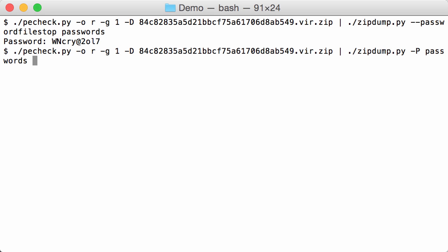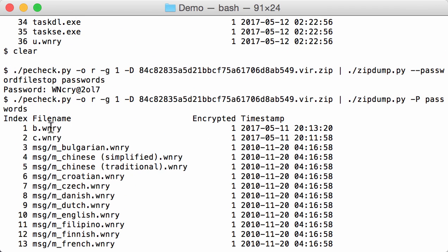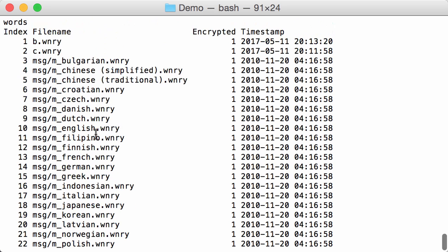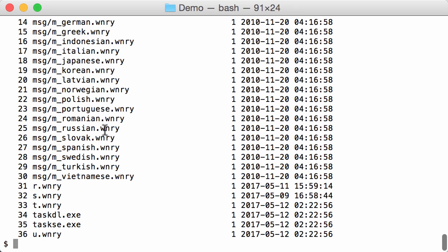So we are going to do this again to have an overview of the content inside the zip file. So we have the different WannaCry files. Here all the messages, different translations of the ransomware message, and here some executables. So here 27, we have the Spanish text. We are going to look at that one. And this one here, 35 task se.exe, we are going also to take a look at that one.